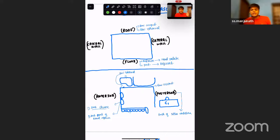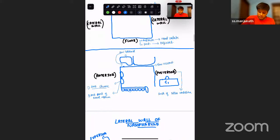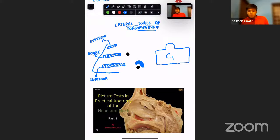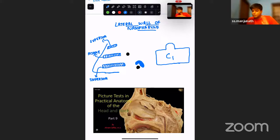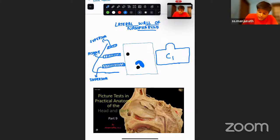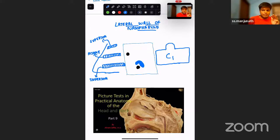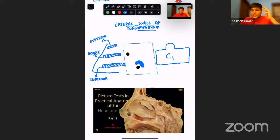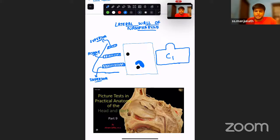The lateral wall has two very important structures. In the sagittal view of the nasopharynx, posteriorly we have the C1 vertebra and anteriorly the nose. The nose has three turbinates forming the lateral wall: the superior turbinate, middle turbinate, and inferior turbinate. These three turbinates form the lateral wall of the nose.